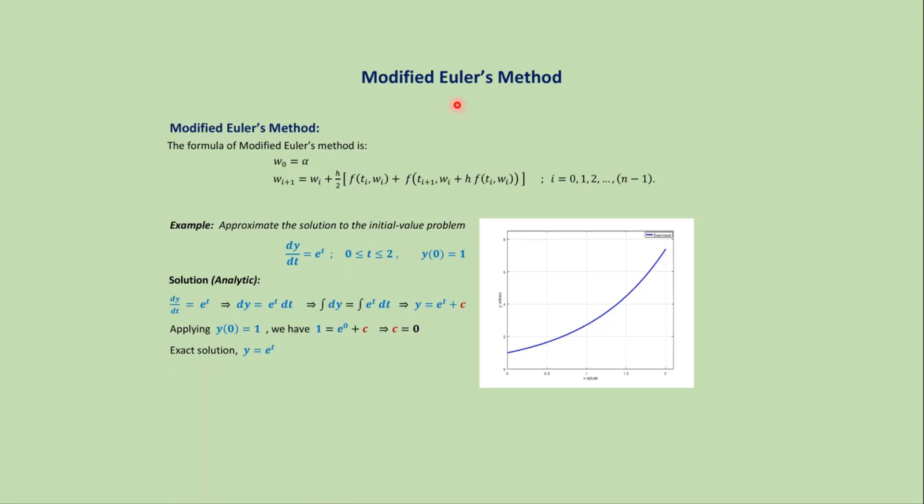In this video, we will learn the MATLAB code for Modified Euler's Method. The formula for Modified Euler's Method is where i varies from 0 to n minus 1.